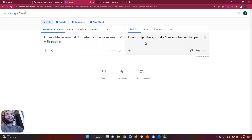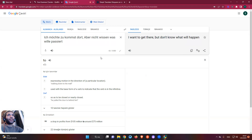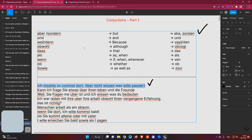Just to clarify — 'wissen' in German means 'know', not 'all'. So the sentence is: 'Ich möchte dort kommen, aber nicht wissen, was passiert' — I want to come there but don't know what will happen. Okay, we already covered that, so let's continue.